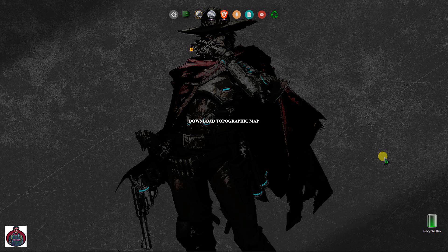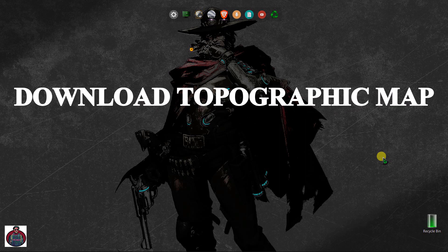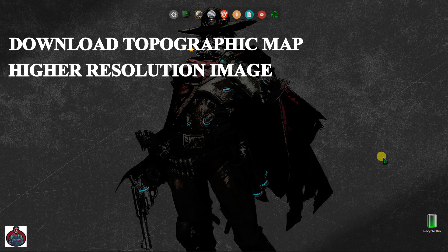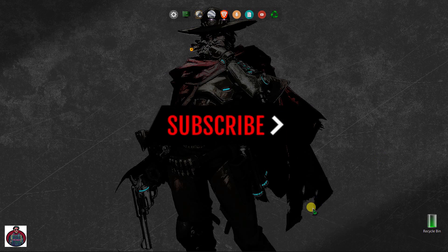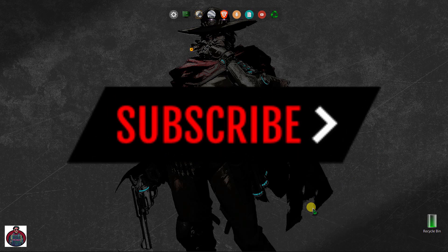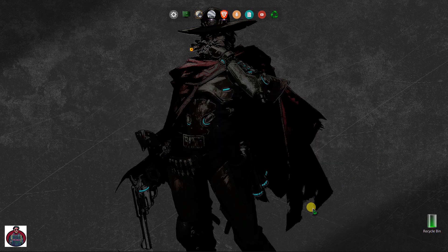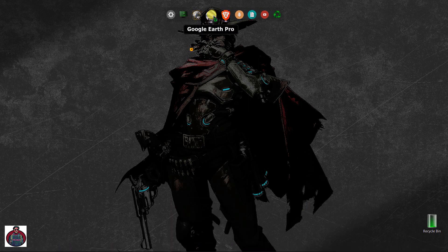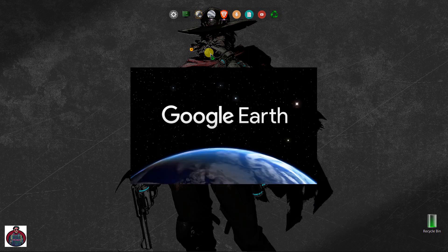Today in this video I am going to show you how to download a topographic map and download a higher resolution image from Google Earth Pro. If you are watching my videos for the very first time, don't forget to subscribe, and if you are already subscribed, thank you very much. First of all, you need an application called Google Earth Pro — it's a free PC application and I will give you the link in the description or check my cards.